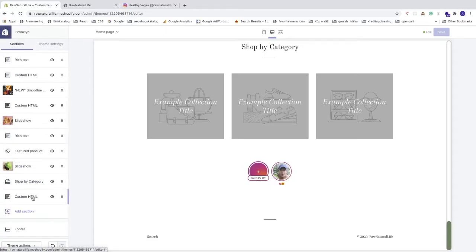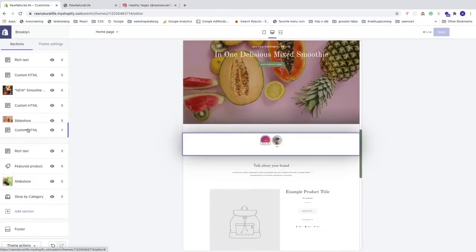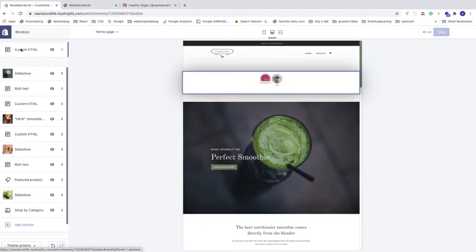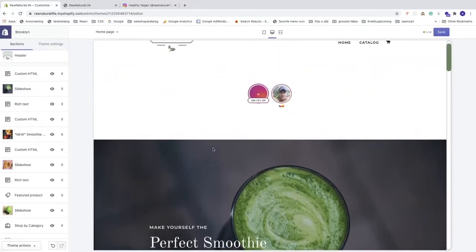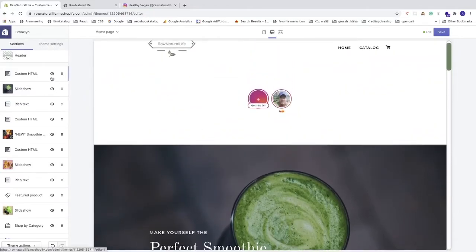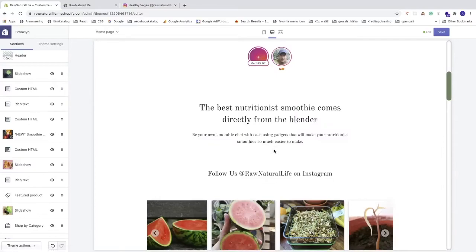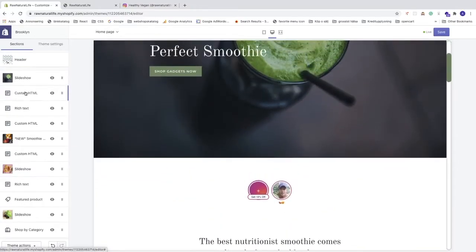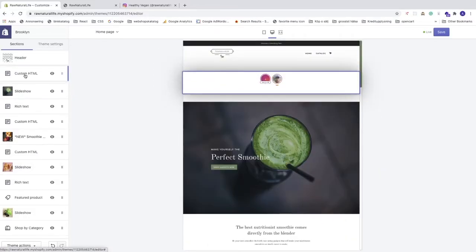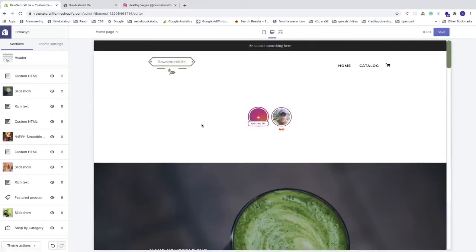We're gonna choose to position this above the slideshow. You can add it wherever you like — above or below the slideshow. In my case I'll add it above the slideshow and click Save in the top right corner.